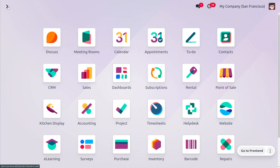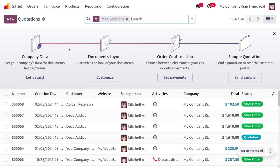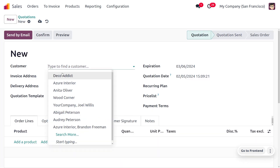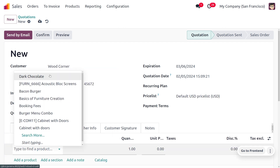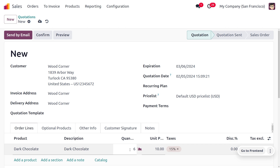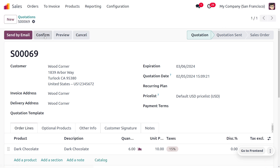We have just received an order from the customer. The customer Woodcorner requires Dark Chocolate with a quantity of 6. As per the LIFO removal strategy, the product received into the warehouse last will be removed from the warehouse first. LIFO means Last In First Out. Let's save everything and confirm.